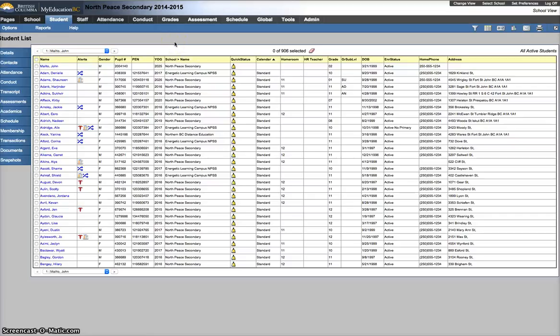In this video I'm going to show you how to check and make sure all of your students have the standard calendar attached to them.